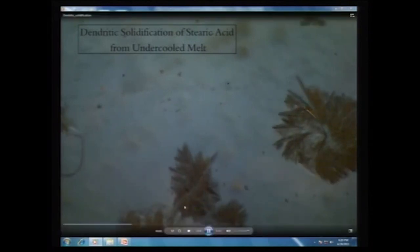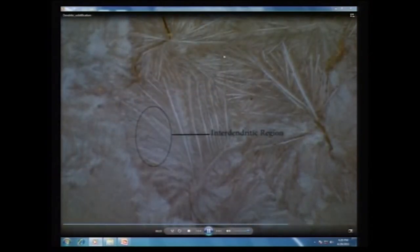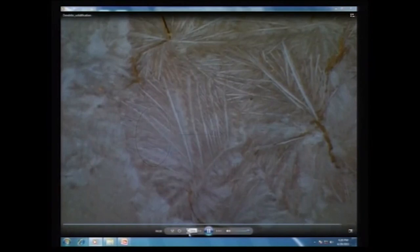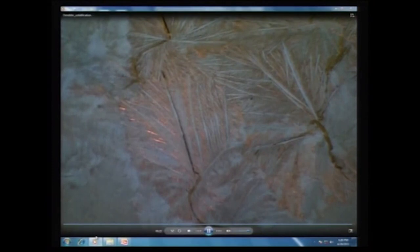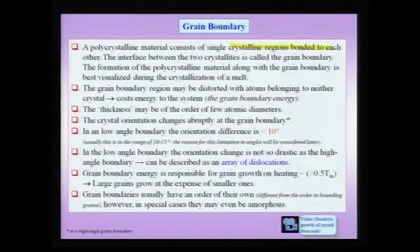Let us consider solidification from a molten stearic acid. You can see nucleation of a crystal — crystals forming in dendritic form — and when two crystallites meet, the region where they touch would be a grain boundary. These crystallites are growing in various regions of the melt, and when two crystallites touch each other that region becomes the grain boundary. Atoms at the grain boundary belong to neither of the crystals, and it actually costs the system energy to put a grain boundary; therefore, grain boundaries are associated with energy which we can call the grain boundary energy.